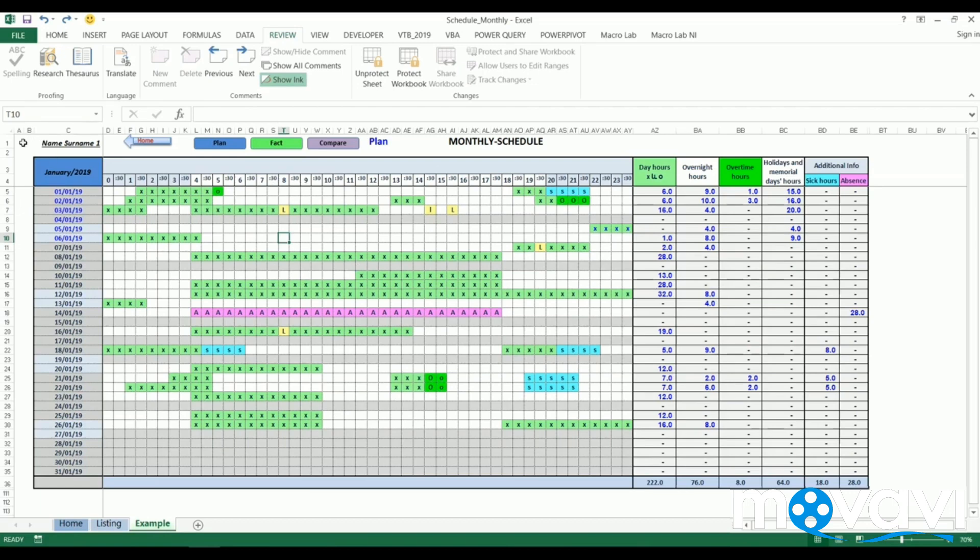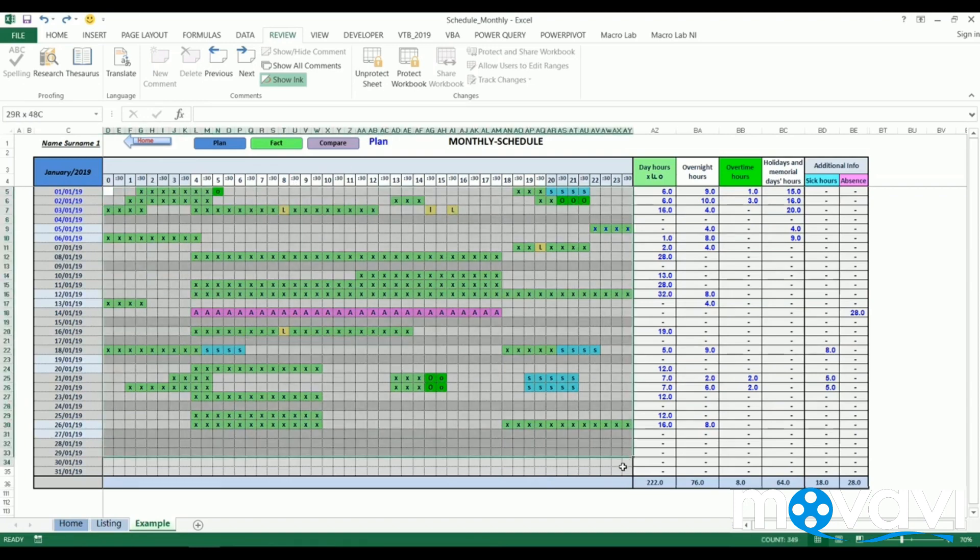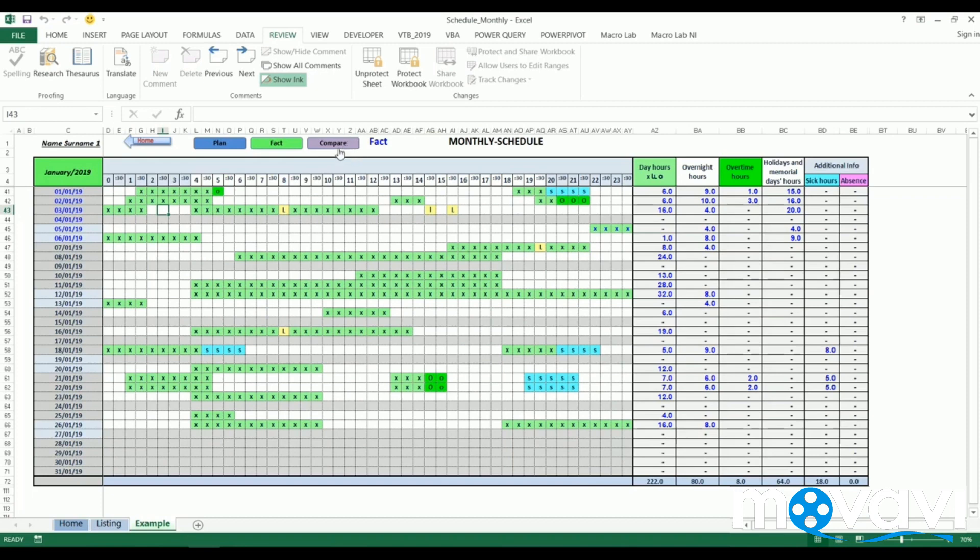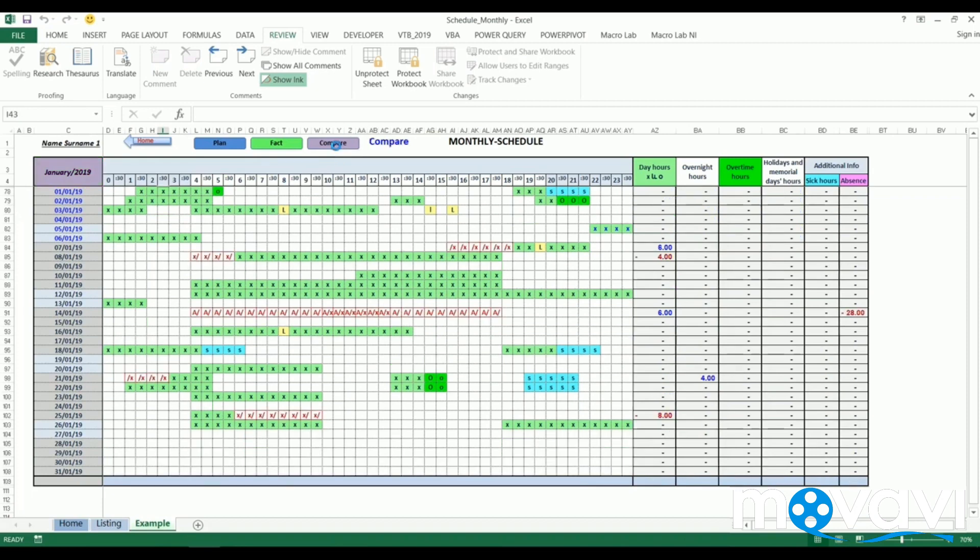With this timesheet we see the planned monthly results. Then clicking on fact button we see actual results. If we click on compare button, we will compare planned and actual results.